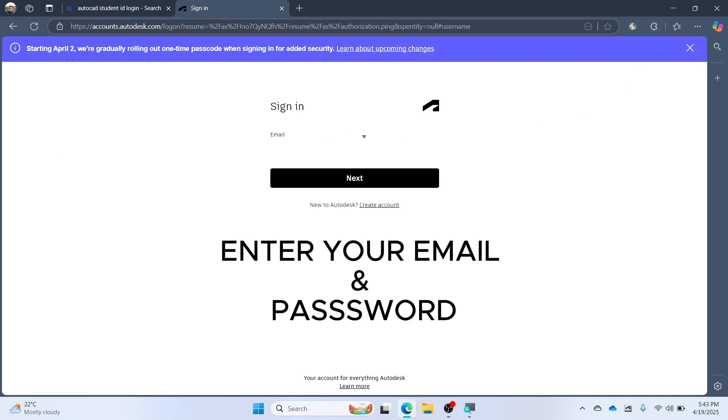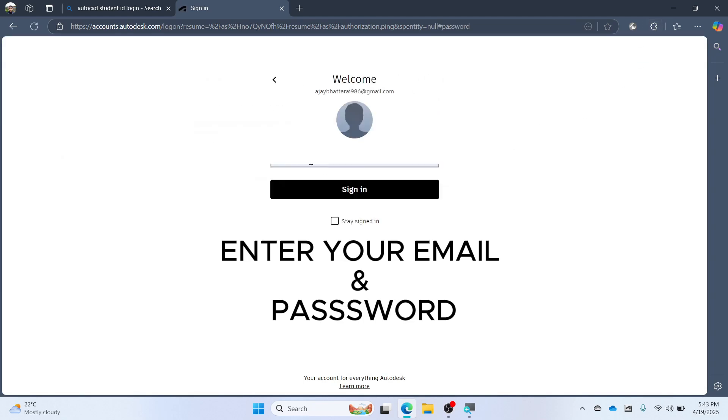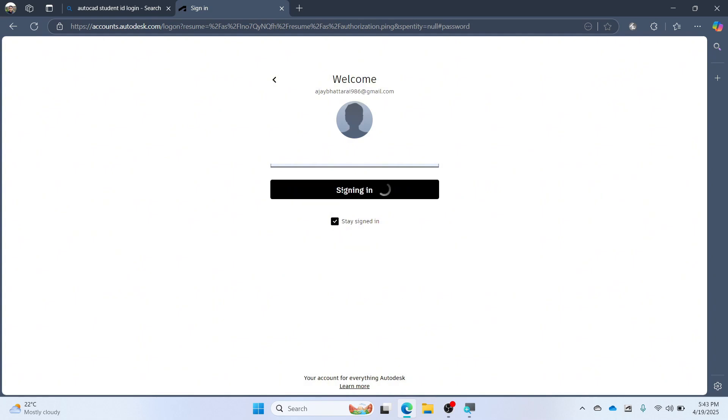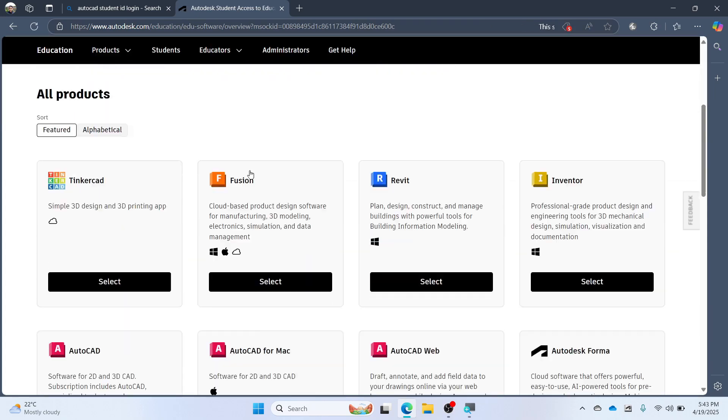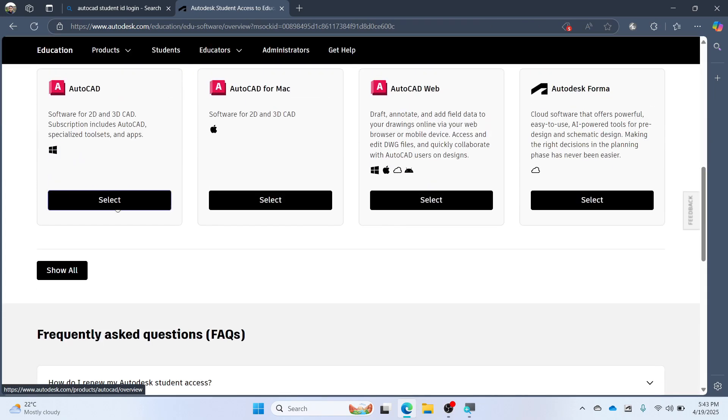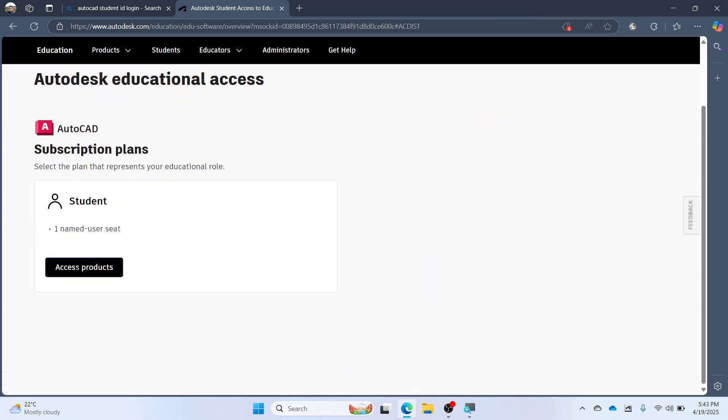Enter your email and password. Select AutoCAD. Click on Access Product.